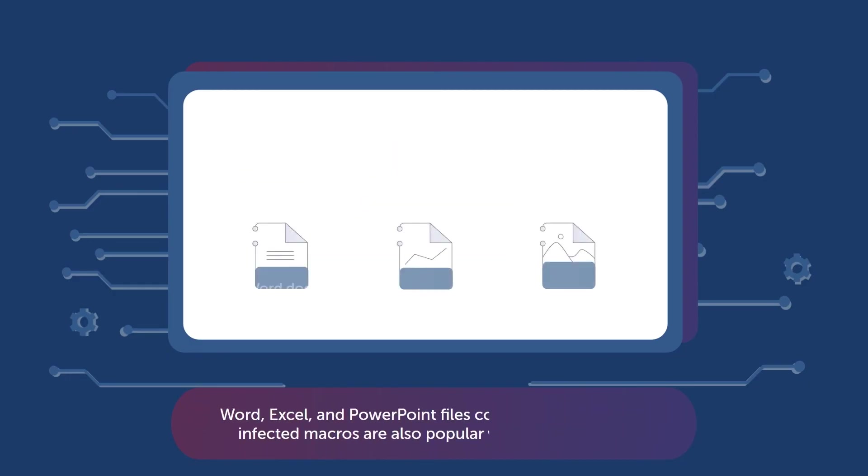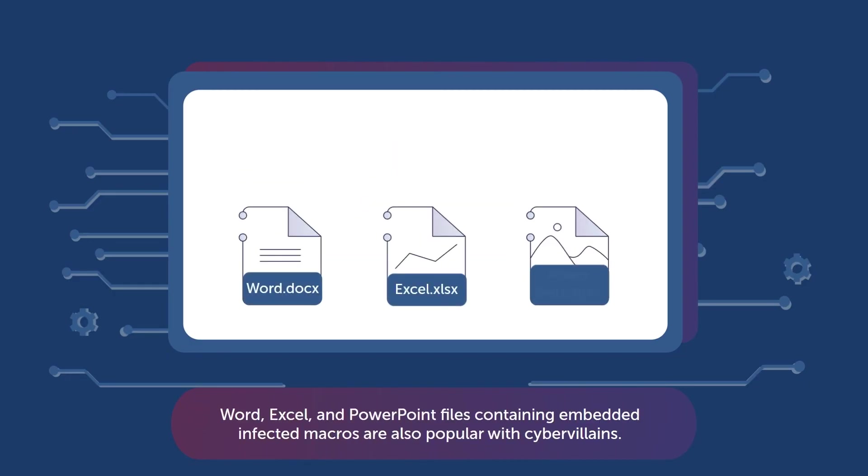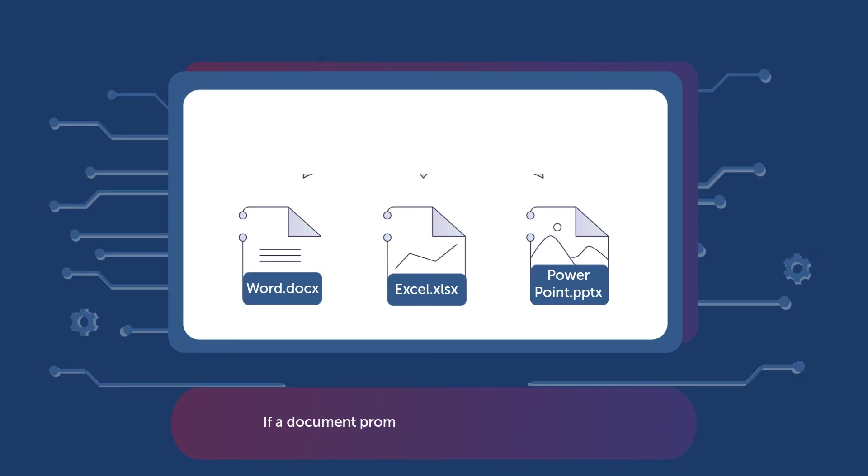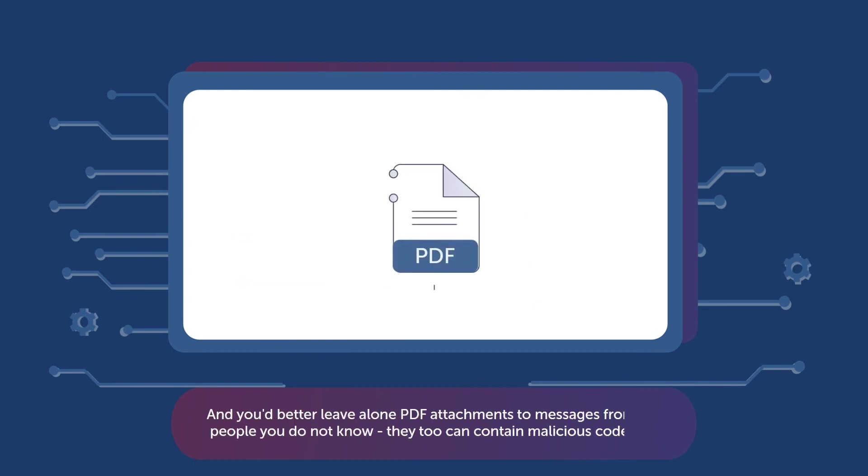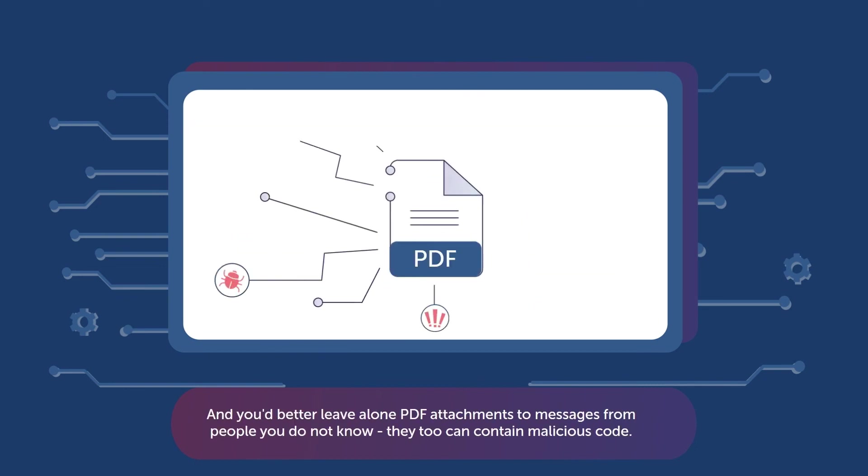Word, Excel, and PowerPoint files containing embedded infected macros are also popular with cyber villains. If a document prompts you to enable macros, do not. And you'd better leave alone PDF attachments to messages from people you do not know. They too can contain malicious code.